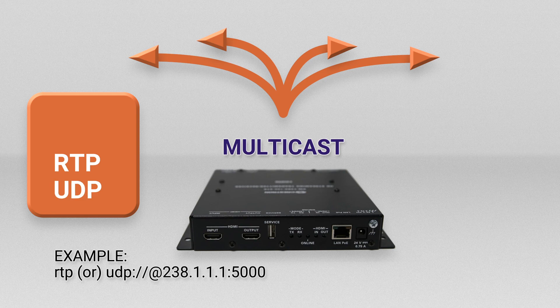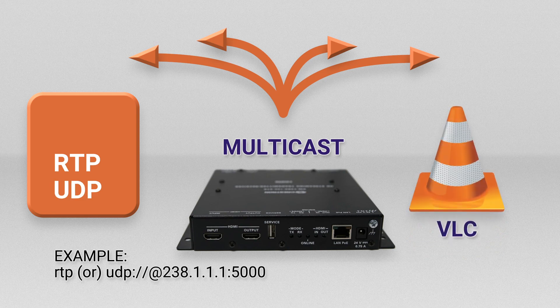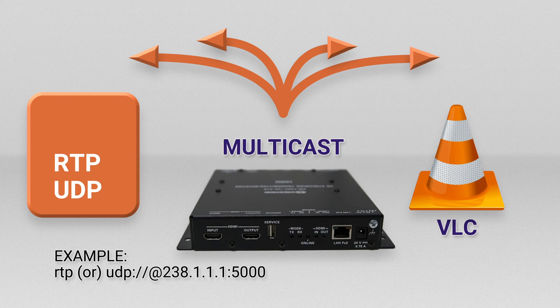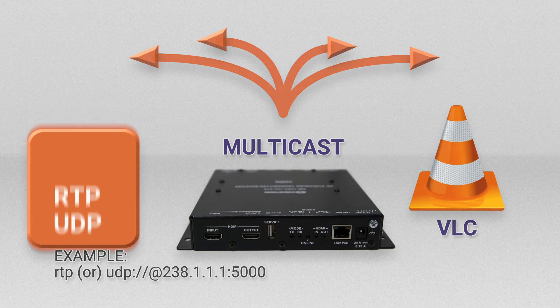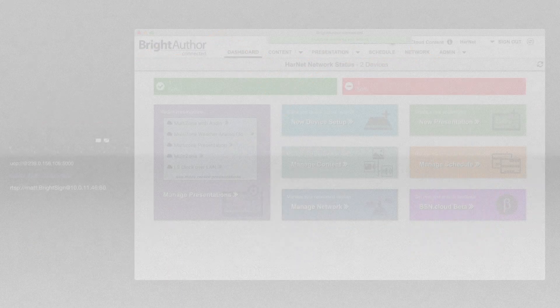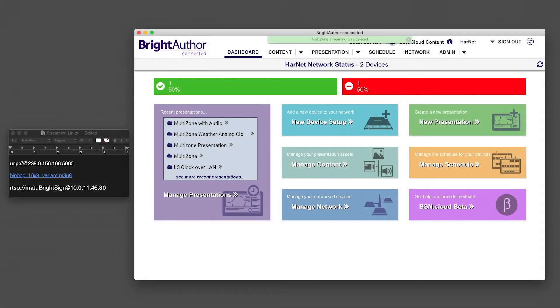Before you add the RTP address to the widget, it's a good idea to test the stream on a computer using a program like VLC. Once you're certain the stream's working properly, copy the URL.